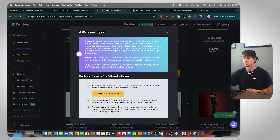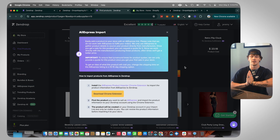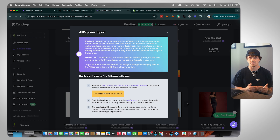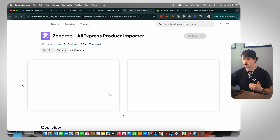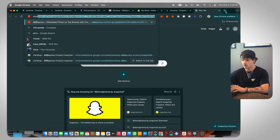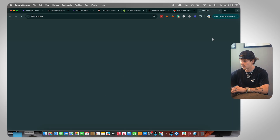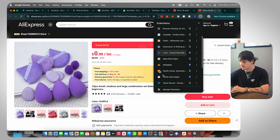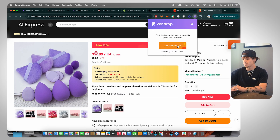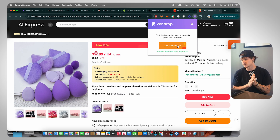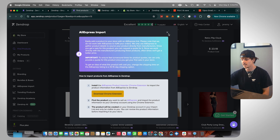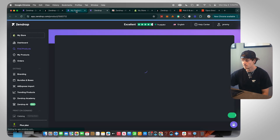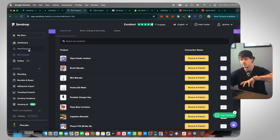If you don't see a product you're looking for, you can import it from AliExpress using Zendrop. Just go to the AliExpress import section and download the Chrome extension. Once you have it downloaded, go to AliExpress, click on any product, then pull up your Zendrop extension and click 'Add to Import List.' The product is added to your import list and it's now going to be on your My Products section with the rest of the products you added.